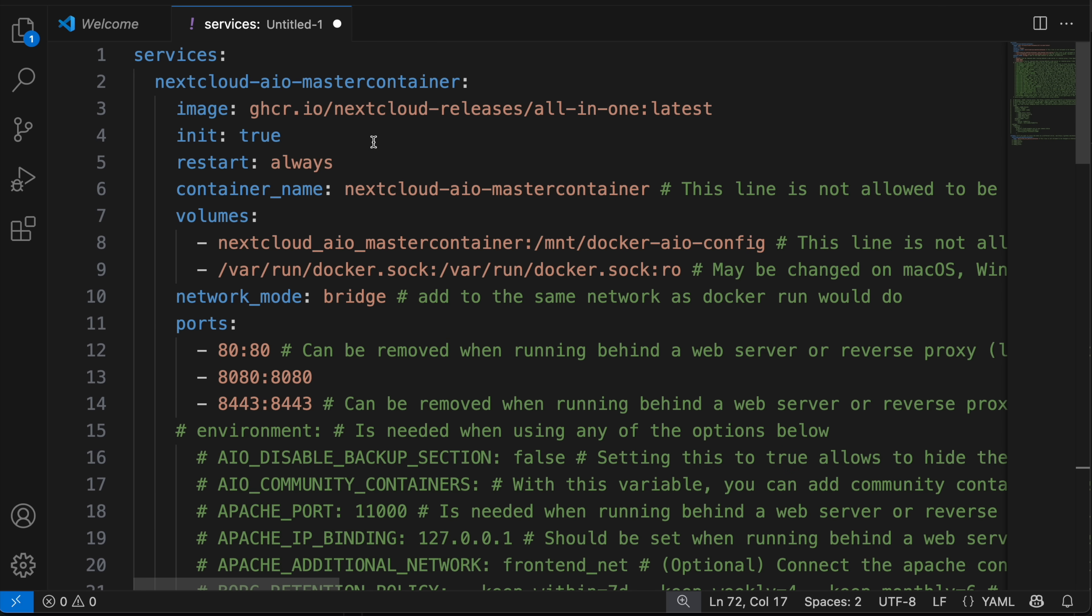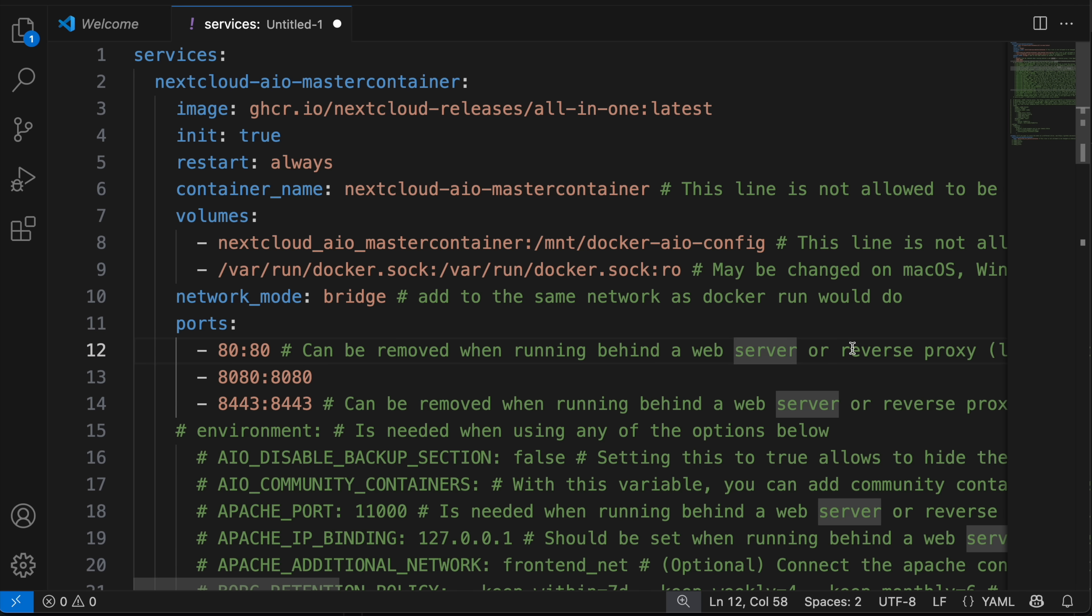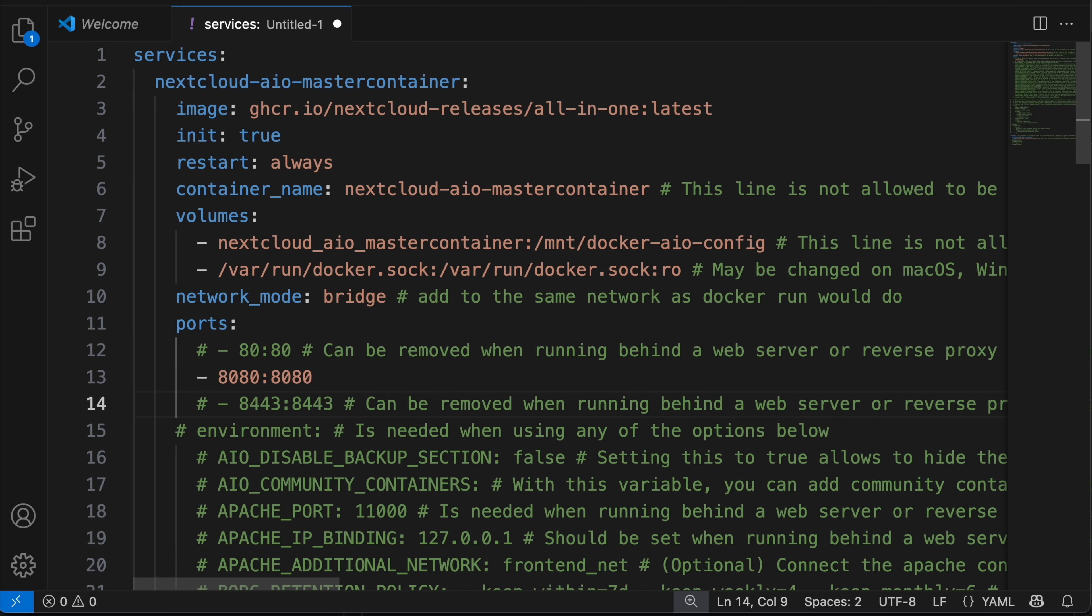So this is kind of a starter template that they give you to work with. And we're just going to change a few things here. Since we are going to be using a reverse proxy, we can alter this according to the comments. So you see here, it can be removed when running behind a web server or reverse proxy. So we can remove port 80, port 8443, and just leave 8080.